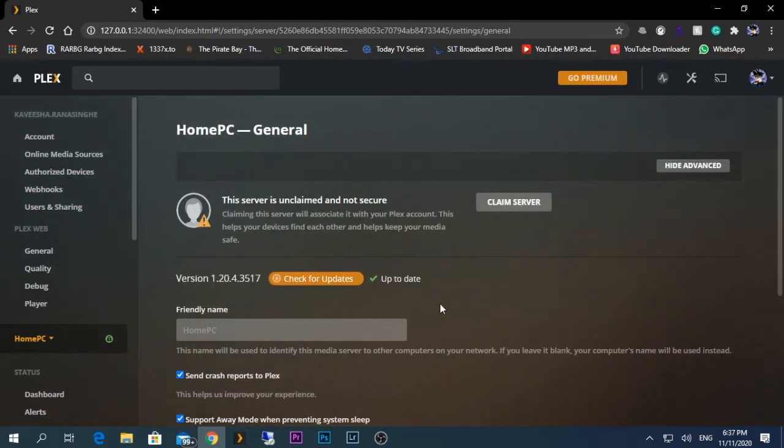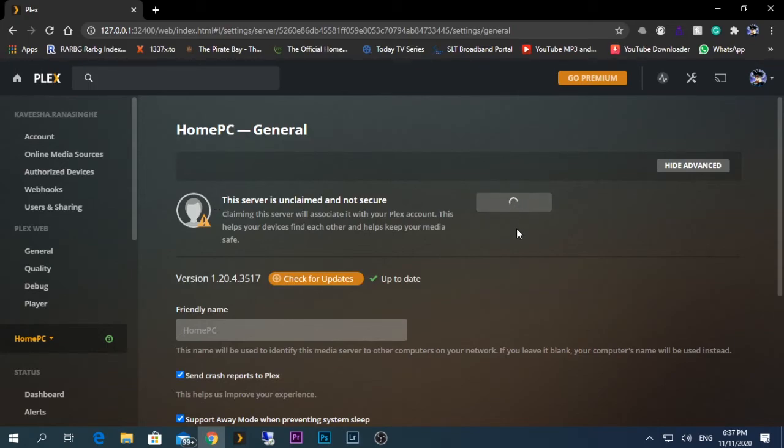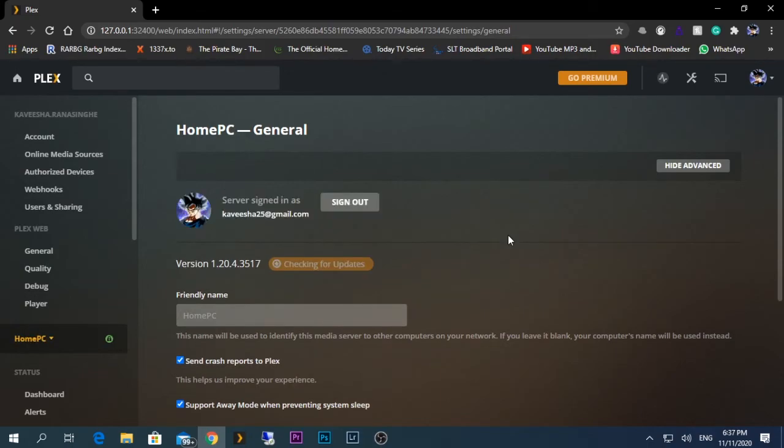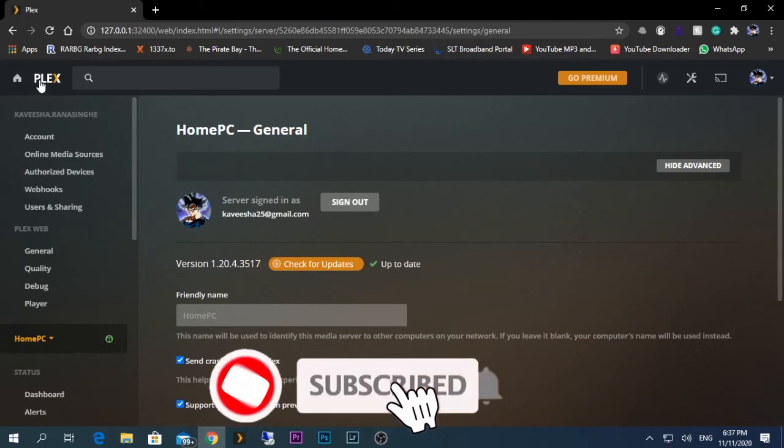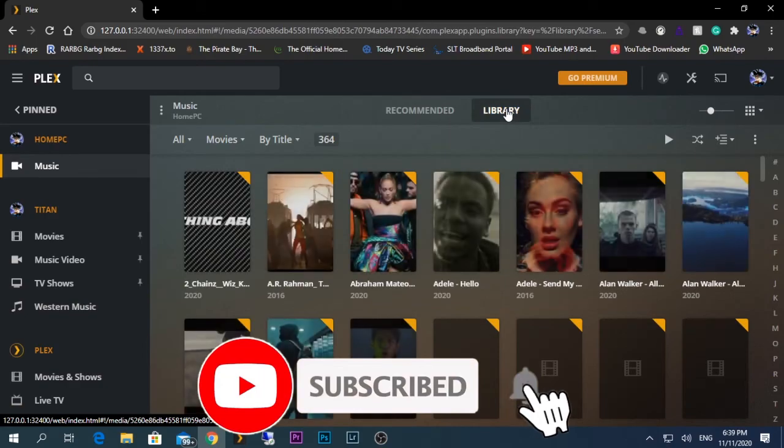It says this server is unclaimed and not secured. What I'm going to do is claim the server. What this does is attach the account or this Plex server to my Plex account. As you can see, the library is added and it's working perfectly.